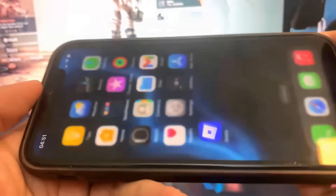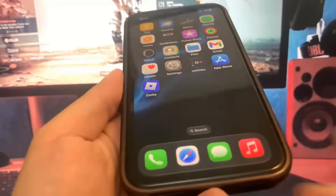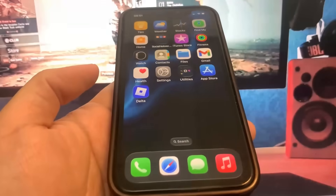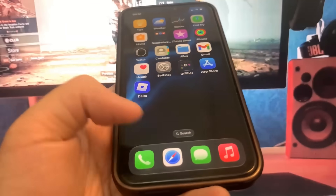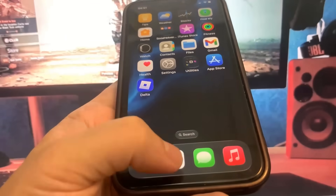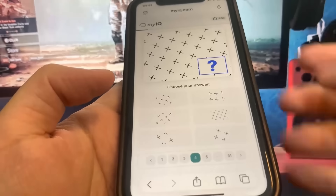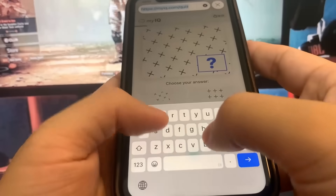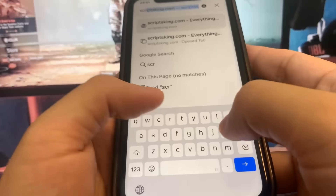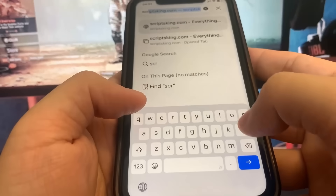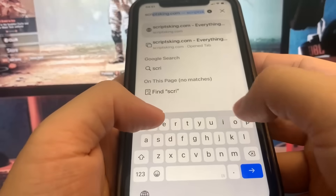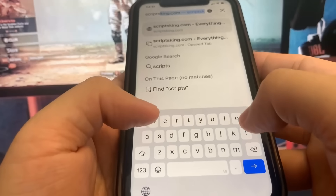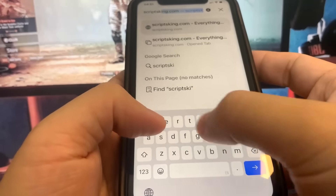So the first thing we're going to do is go ahead and go to scriptsking.com. The website we're going to is scriptsking.com, so let me just go ahead and type that in right here as you can see.